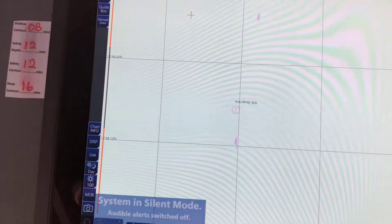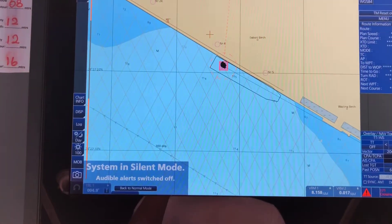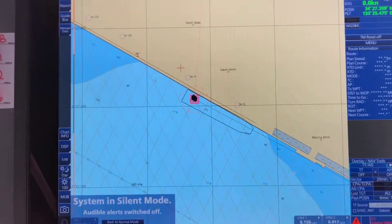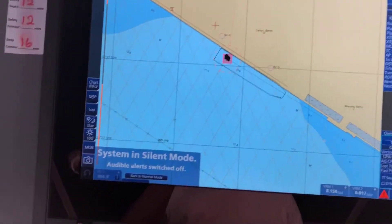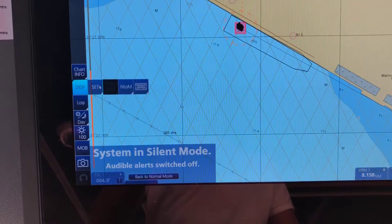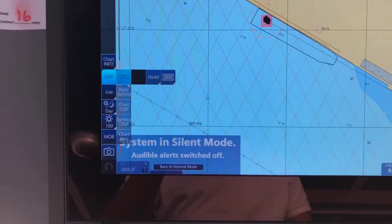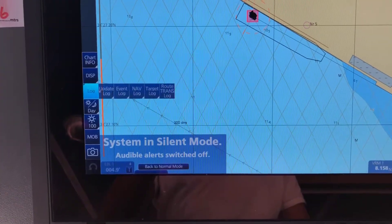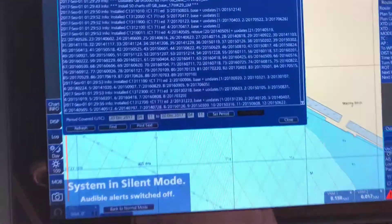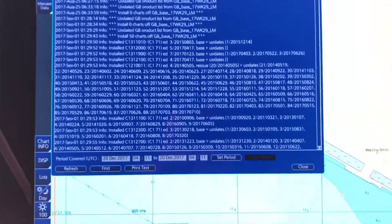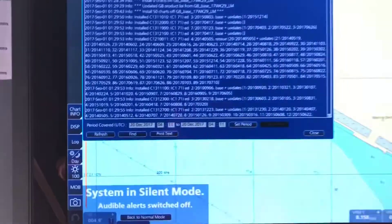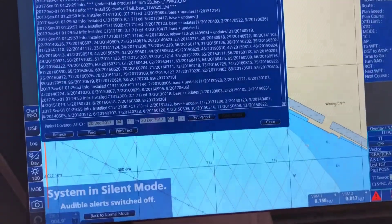Now I will show you how to present your update status to a PSC inspector, in case they ask when was the last time you updated your ECDIS and the week. Go to Display, then go to Log — Update Log, ENC. The earliest update will come on top. So you have to keep scrolling down.